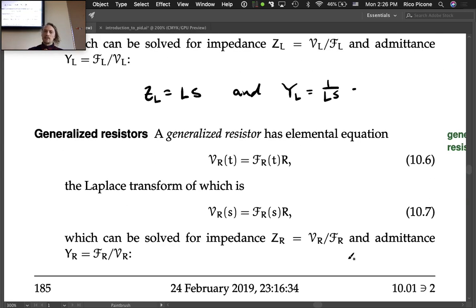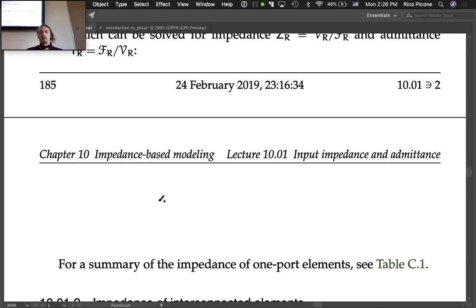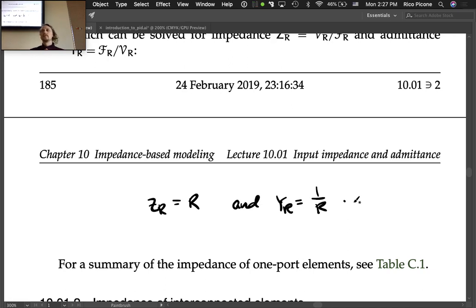For generalized resistors, the elemental equation is straightforward; taking the Laplace transform and solving for the ratio gives impedance Z_R = R and admittance Y_R = 1/R.